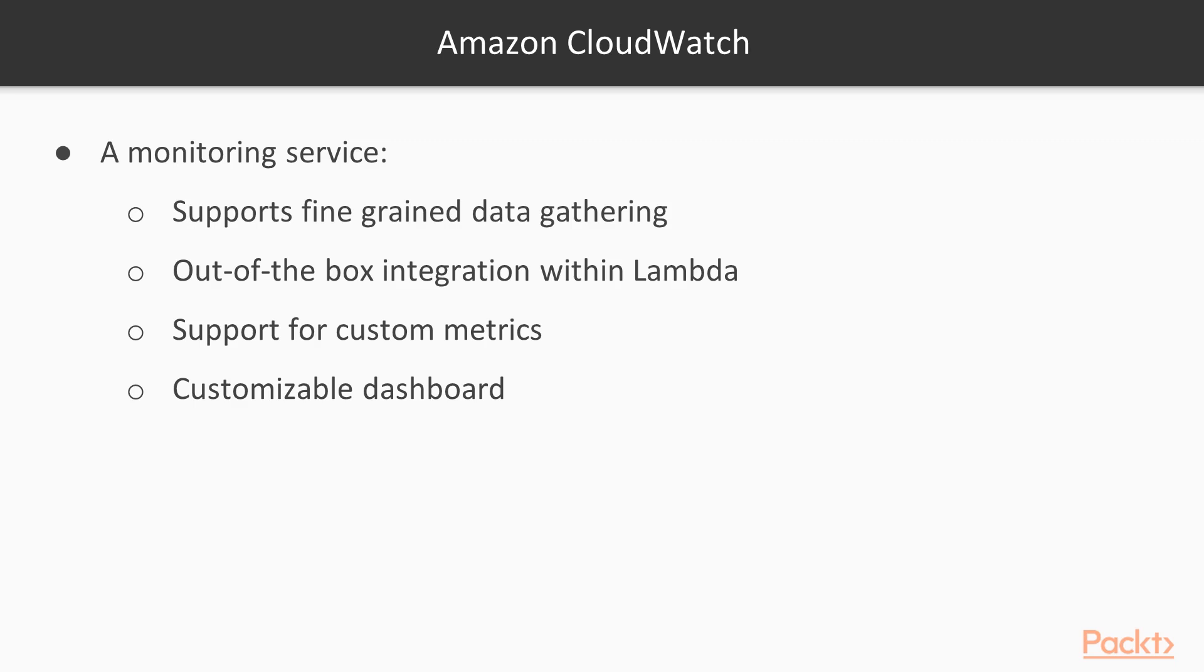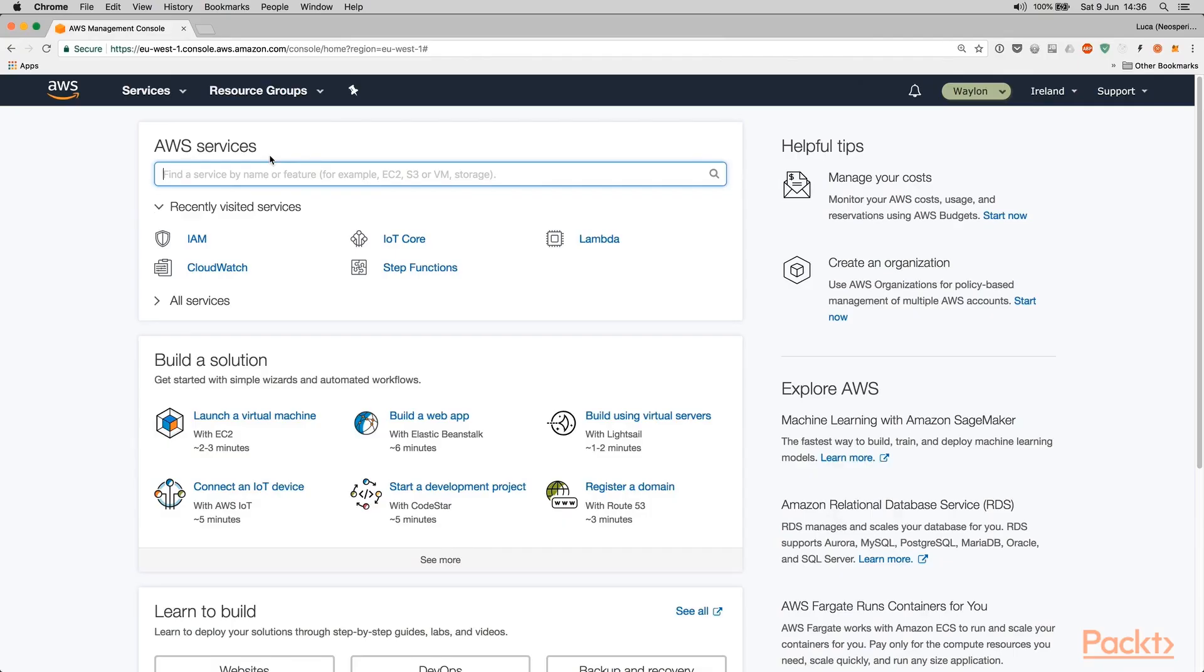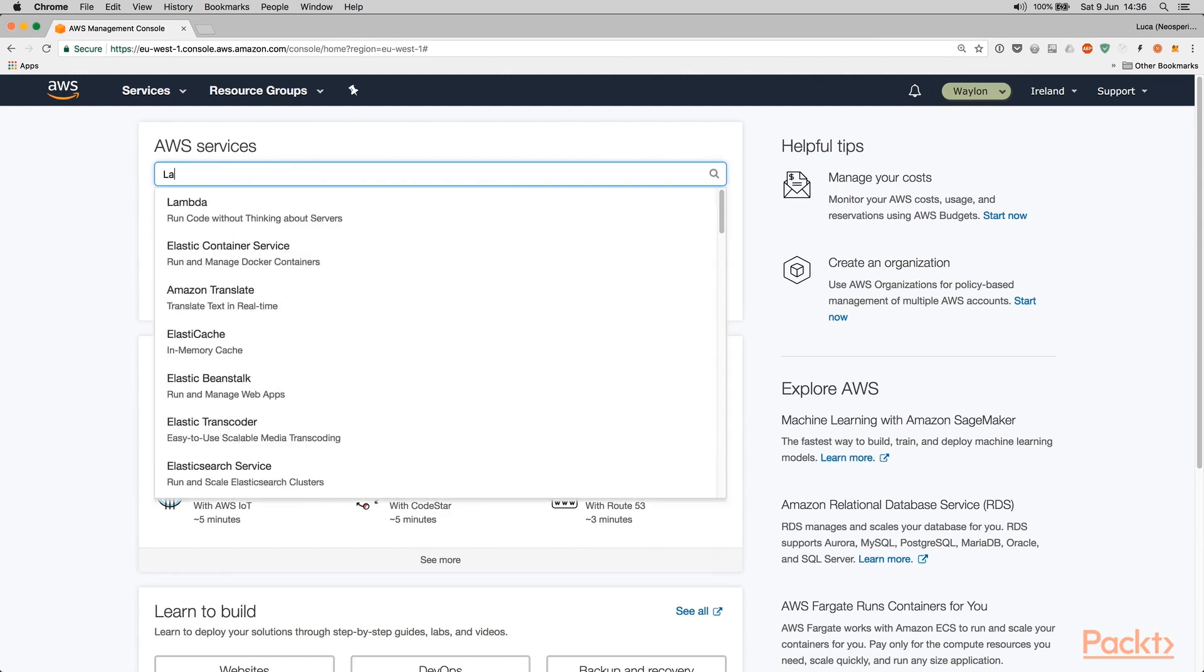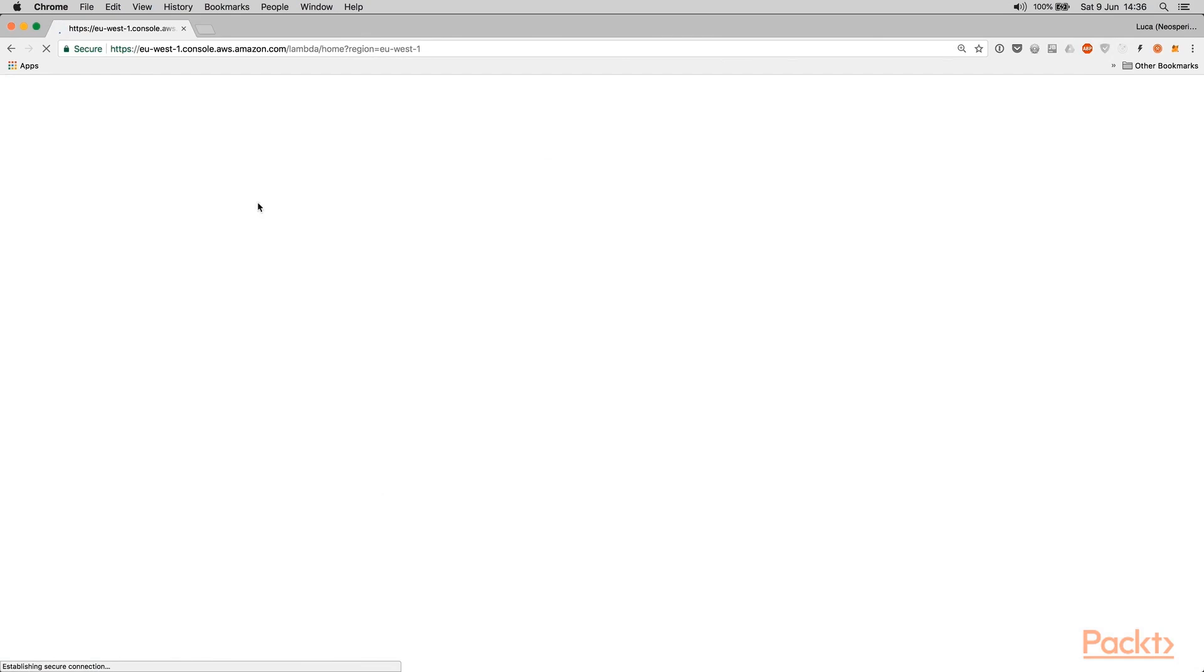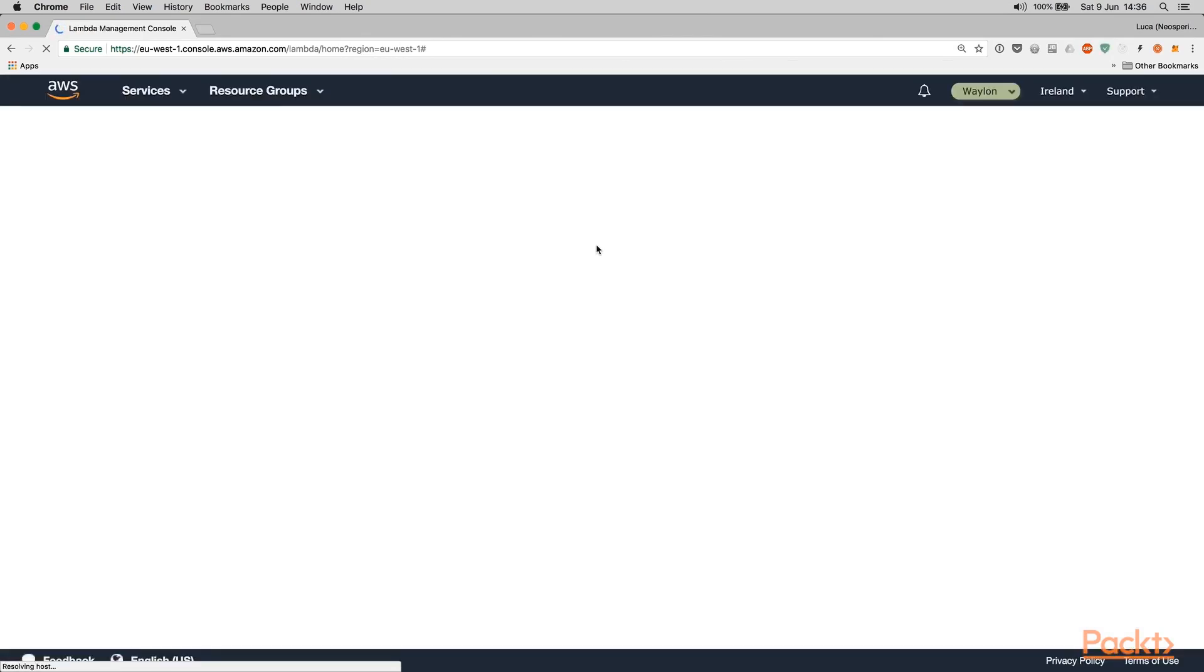Another mechanism to detect and recover from failures when these failures are more endemic and are frequent is to detect them through Amazon CloudWatch. Amazon CloudWatch is a monitoring service that supports fine-grained data gathering and it is integrated out of the box with Lambda. So you have support also for custom metrics and you can customize dashboard. But now we are gonna see how it works and let me open our AWS console.